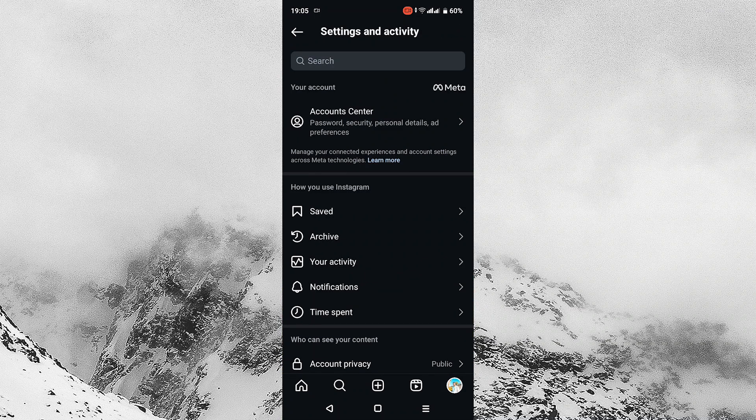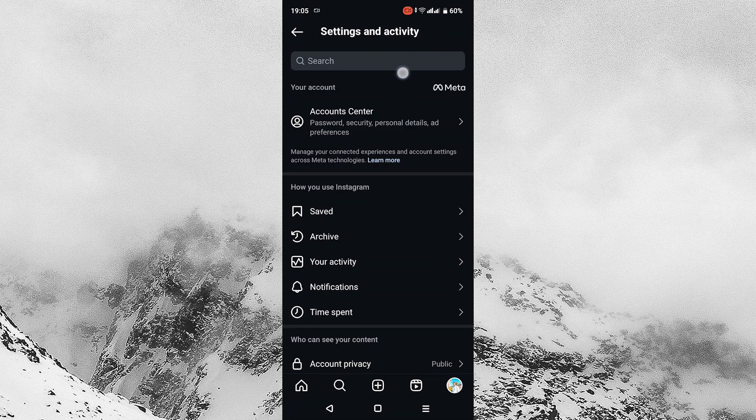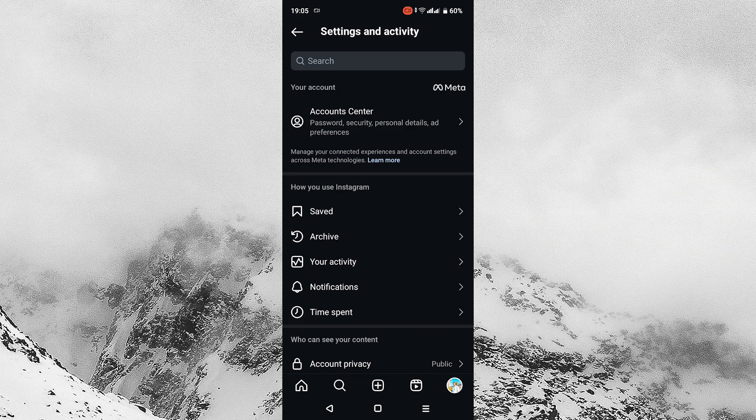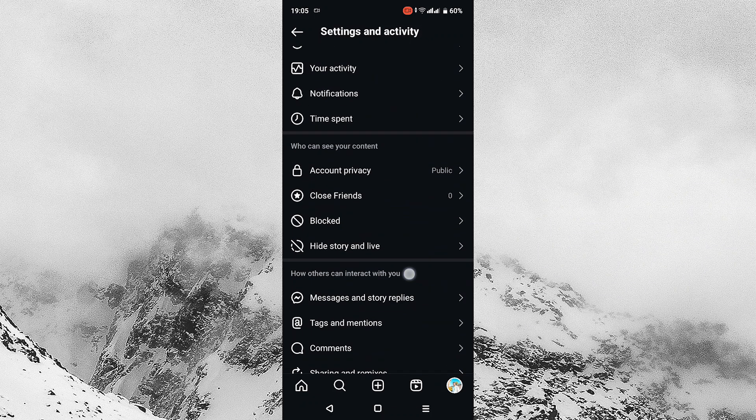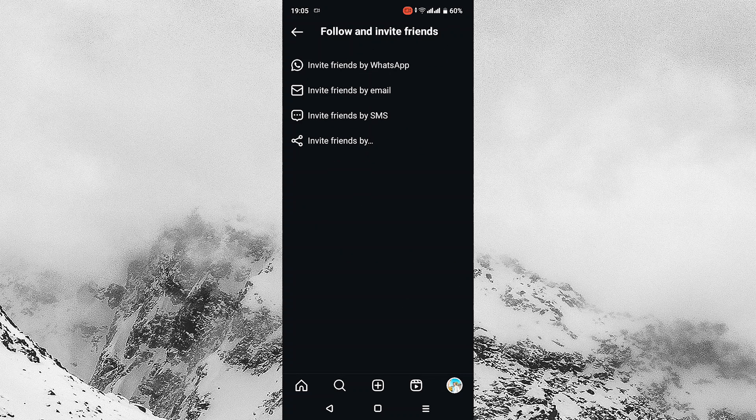Then settings and activity will open. To some, it might be settings and privacy, but do not worry, the fix is still the same. Scroll down and find the option that says follow and invite friends and tap on this option.